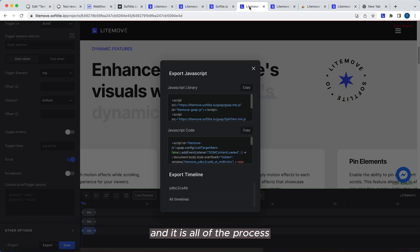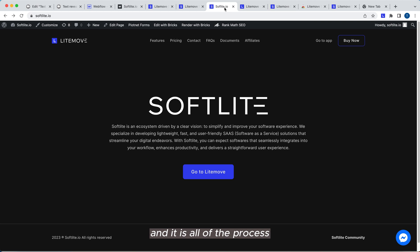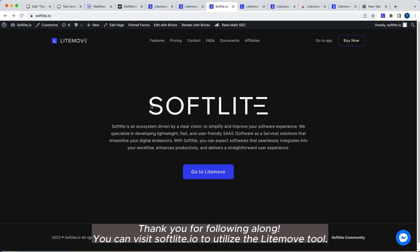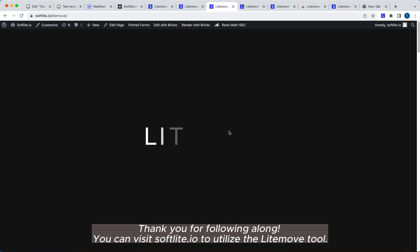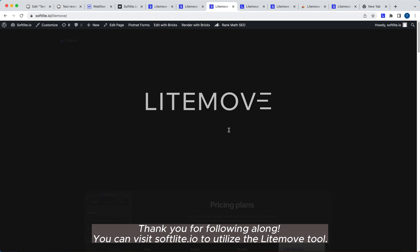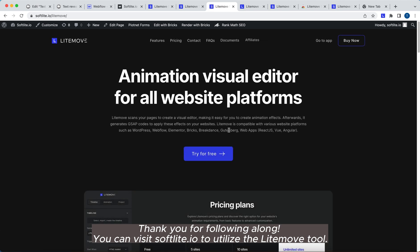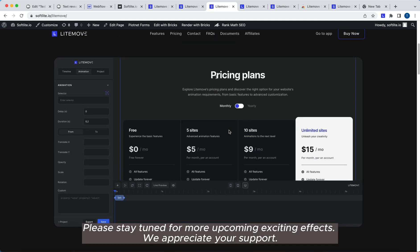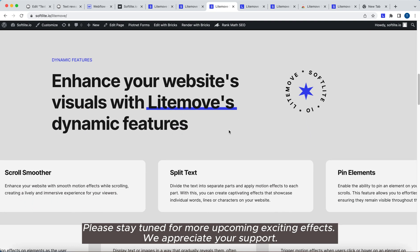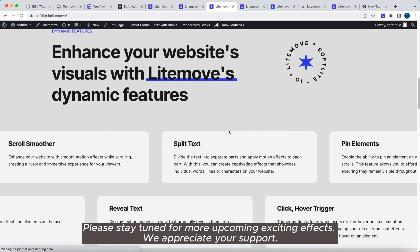And it is all of the process. Thank you for following along. You can visit softlite.io to utilize the Lightmove tool. Please stay tuned for more upcoming exciting effects.